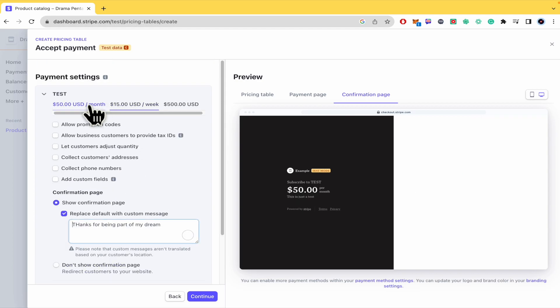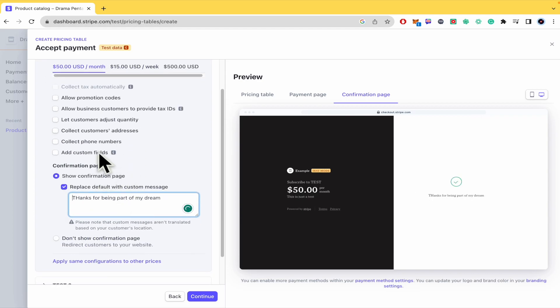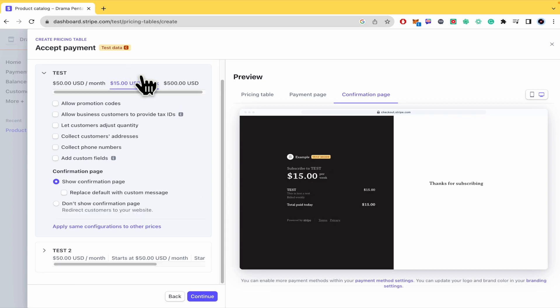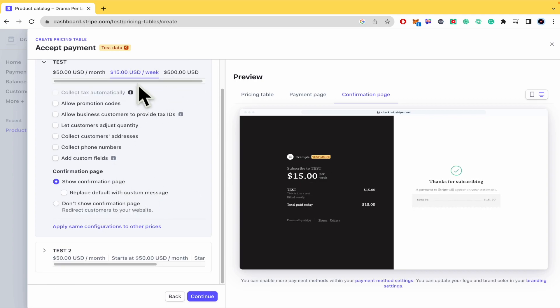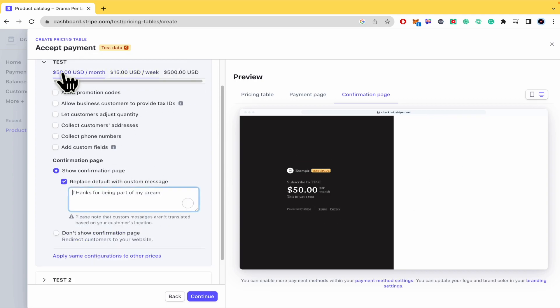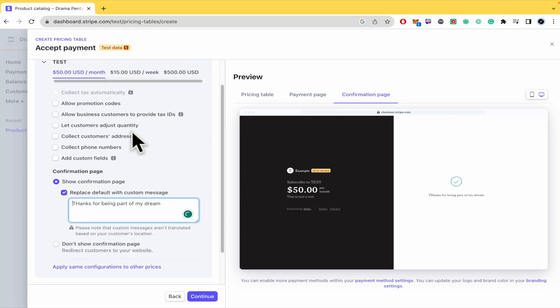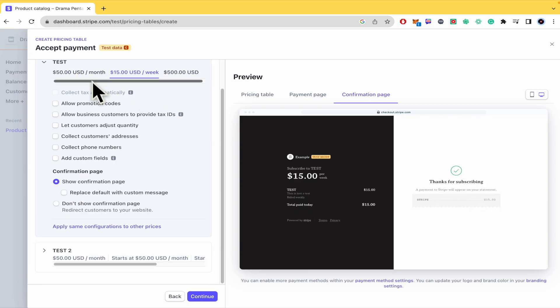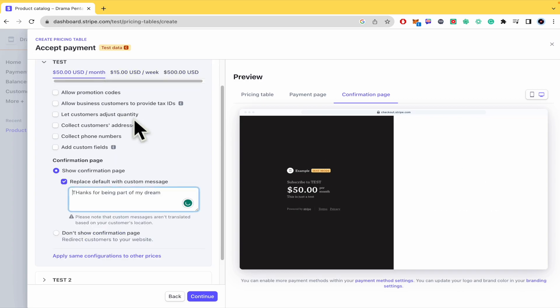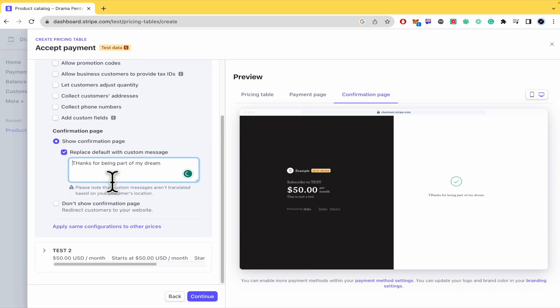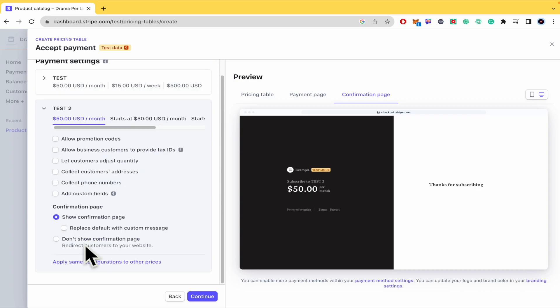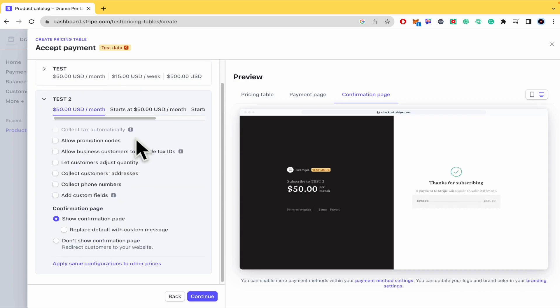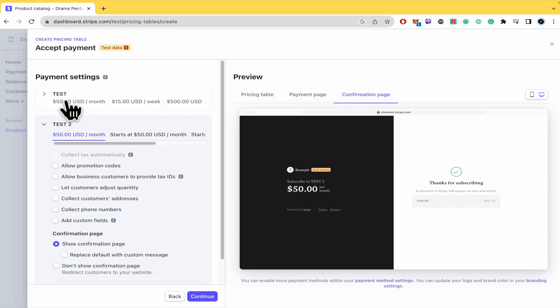So these are the settings that I wanted just for the $50 like the standard price but you can add some other options or messages into the other prices and also into the other products. Test and test number two.